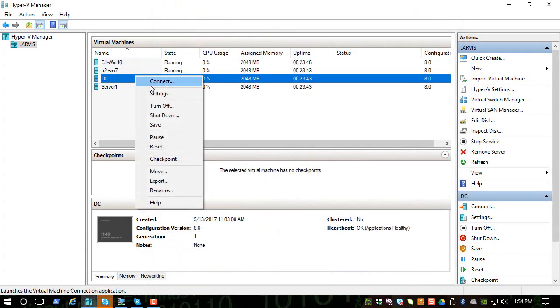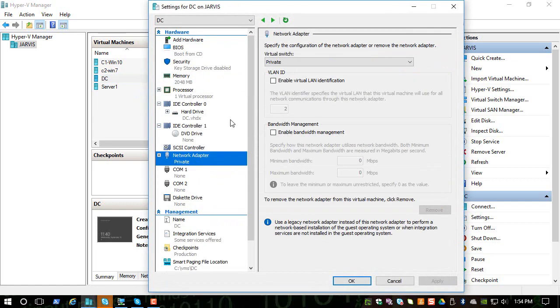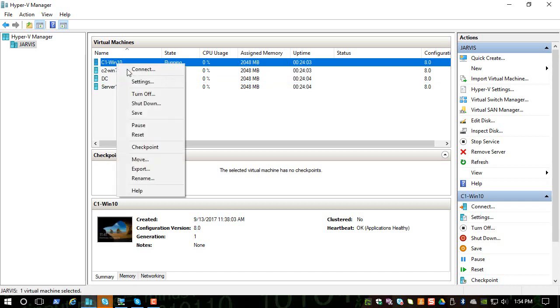So let's check on DC and even this is using private, so none of these machines will have access to the internet. So if you want to play with a system to install a few software, you can just change it to external and apply the settings and click OK.